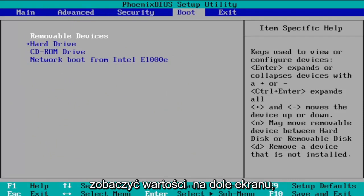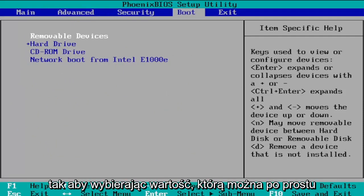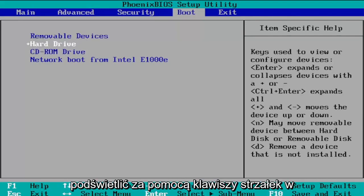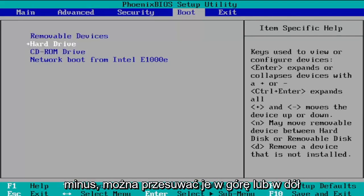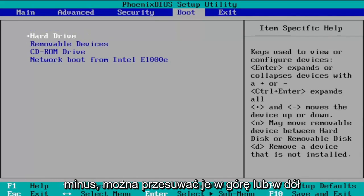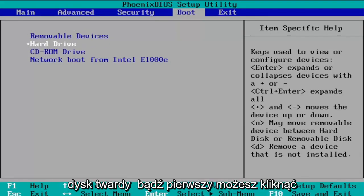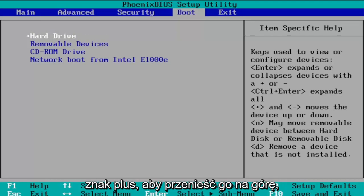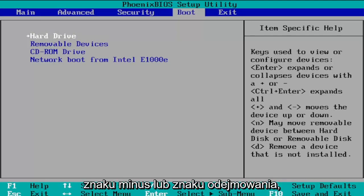You can see values at the bottom of the screen that allow you to change the order. By selecting a value, you highlight it using your arrow keys up and down, and then using the plus or minus sign you can move items up or down in the list. If you want the hard drive to be first, you can press the plus sign to move it to the top, or the minus sign to move it down.